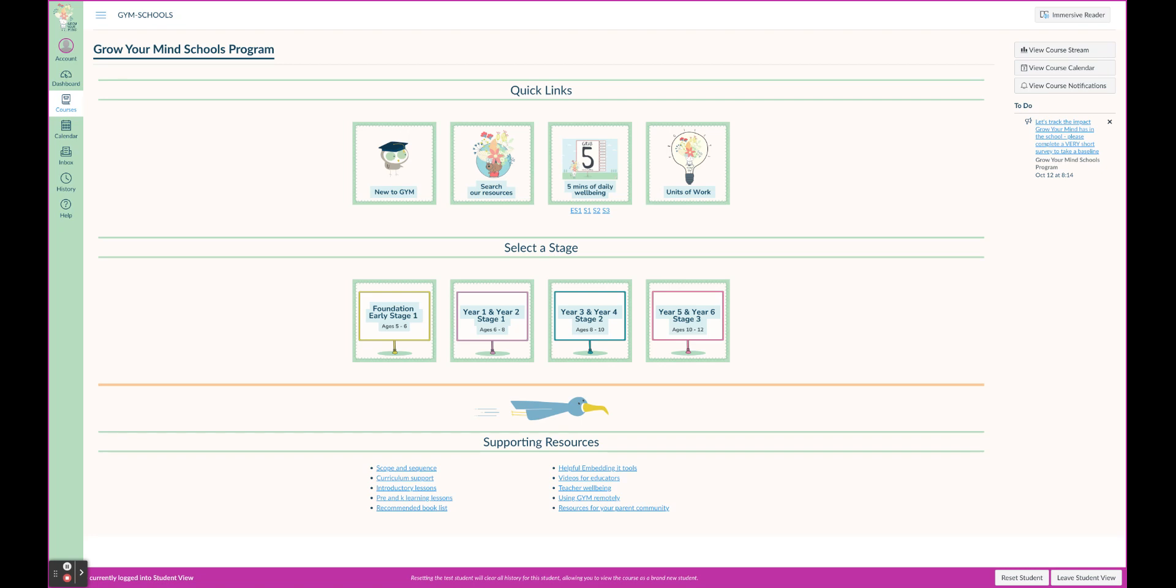Let me do a quick run through of our platform. Here we go, we've got New to Grow Your Mind. This is where you would click normally that wise owl at the top of the old platform. In here you'll be finding all of your resources that you need being new to Grow Your Mind - your introductory lesson plans, how to begin Grow Your Mind, everything there to get you started.